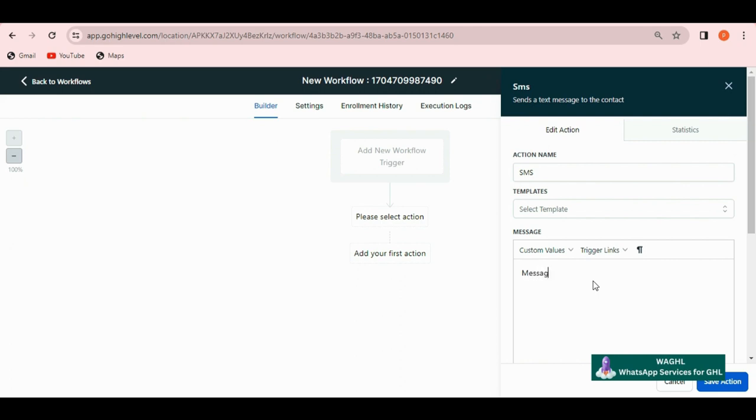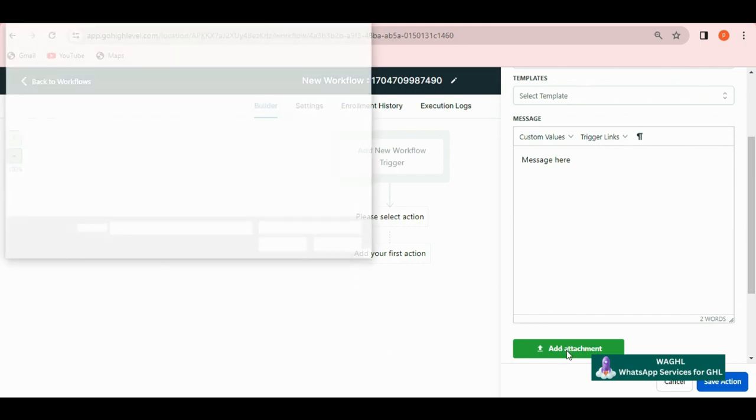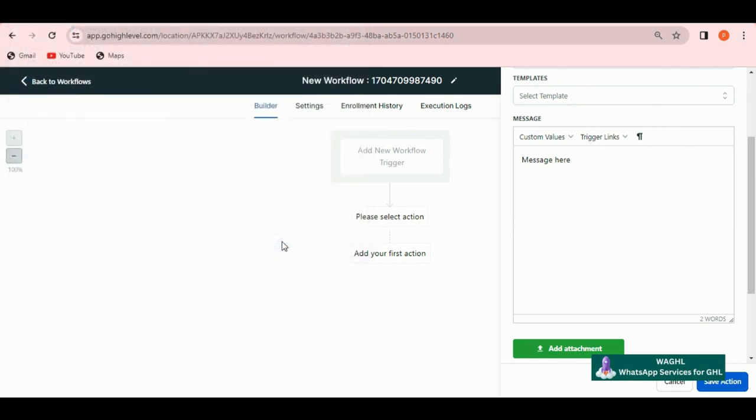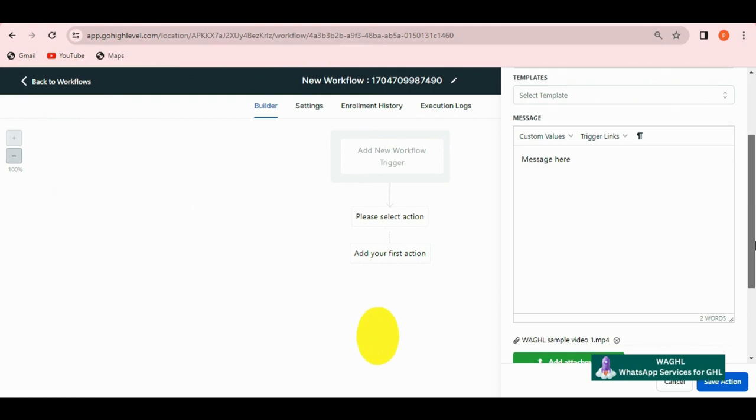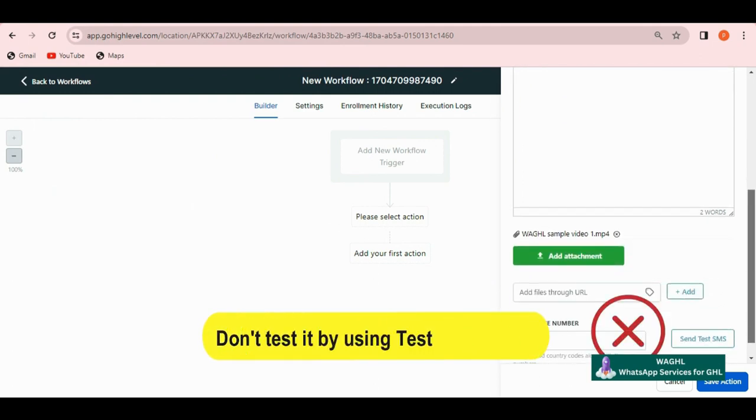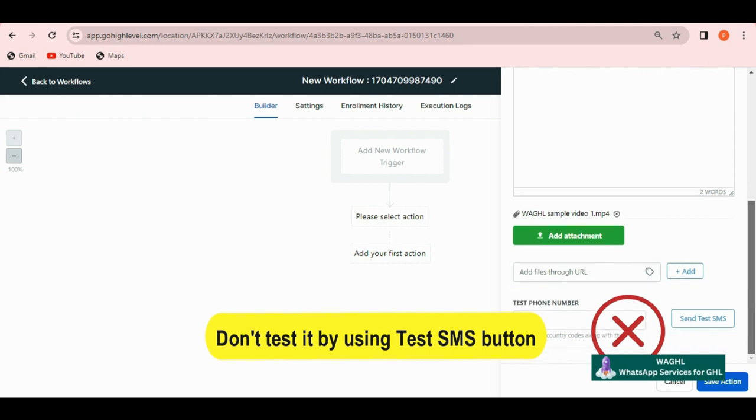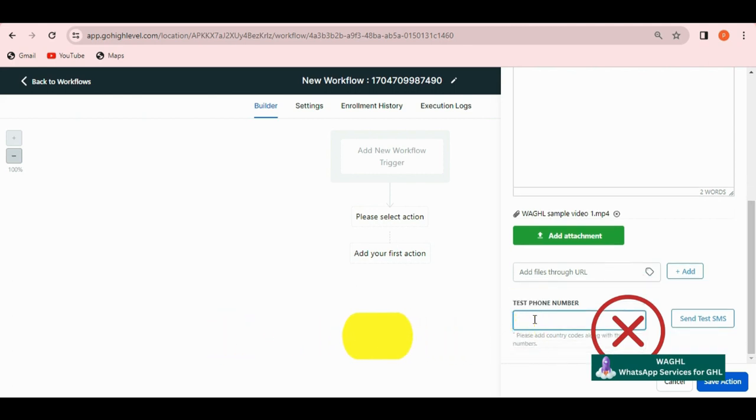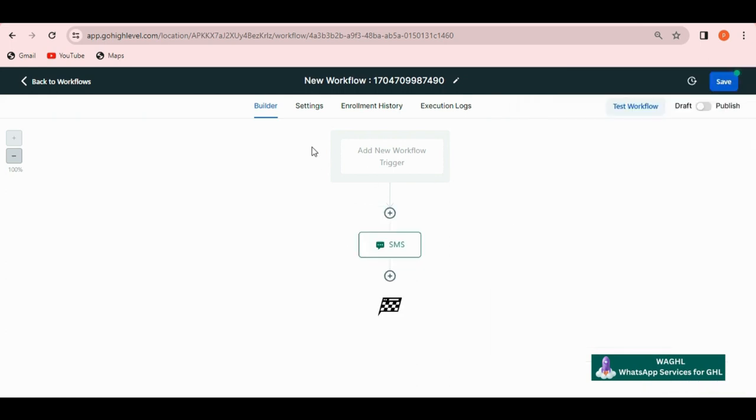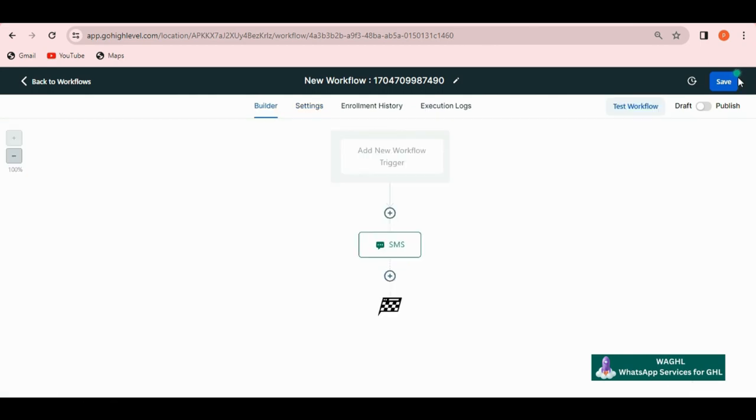You can type your message here. If you want to send any attachment, then you can add that file using the attachment option. Please note that if you want to test it, then don't test it by using the test SMS button. It may not succeed as GHL tries to send it through Twilio or LC. To test the workflow, click on settings and enable the allow re-entry option. Then click on save.